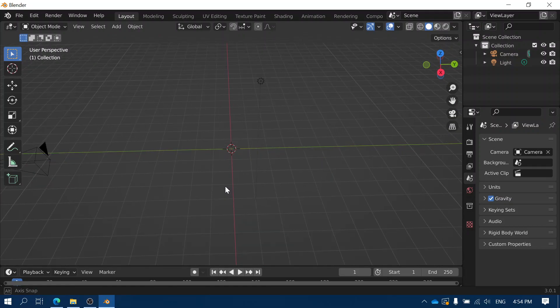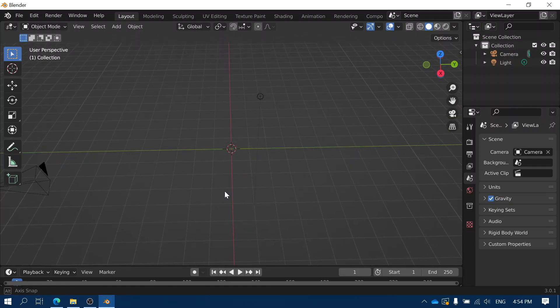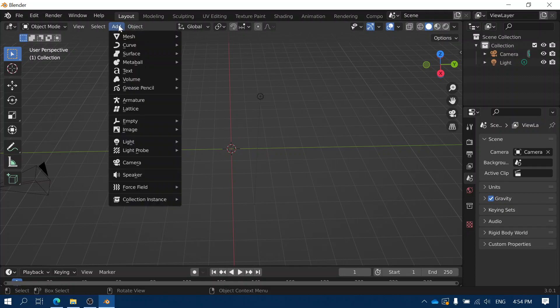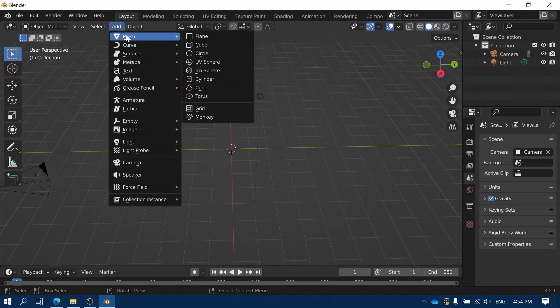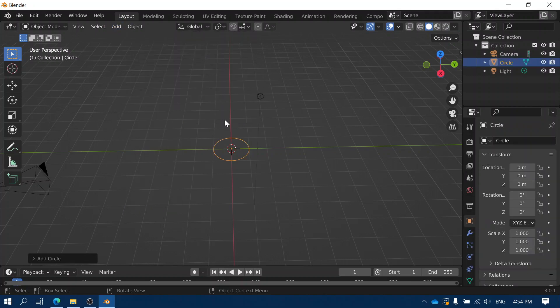Now we're going to create a spaceship, and the spaceship is going to be based upon a circular outline. So first of all I'm going to go to the Add menu, choose Mesh, and then choose Circle.